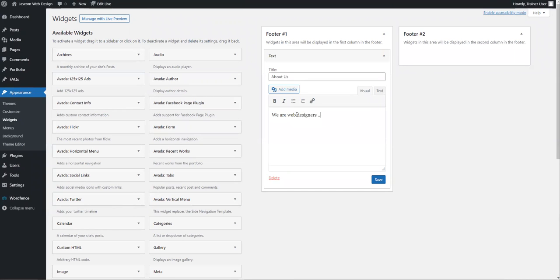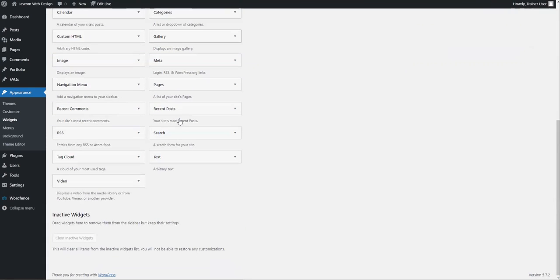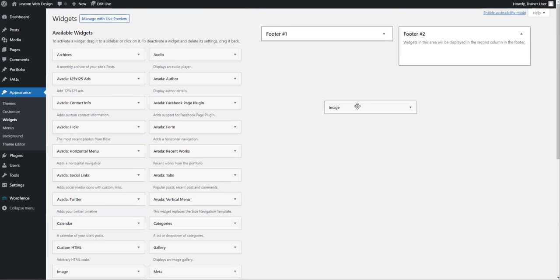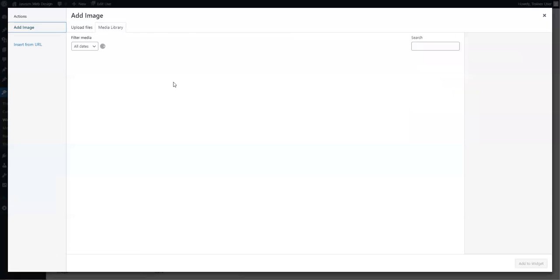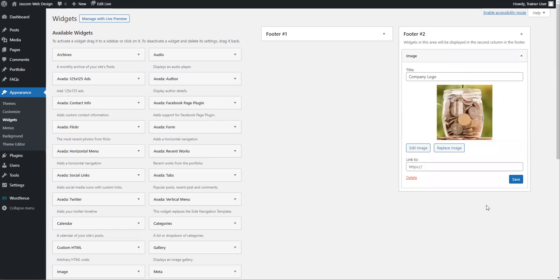In the second footer, I might just want to put in an image. I'm going to go down and find an image widget here, drag and drop it up here. This might be 'company logo,' and then I can go and grab an image. I'll just grab this one for the purpose of demonstration and I'll put it in.